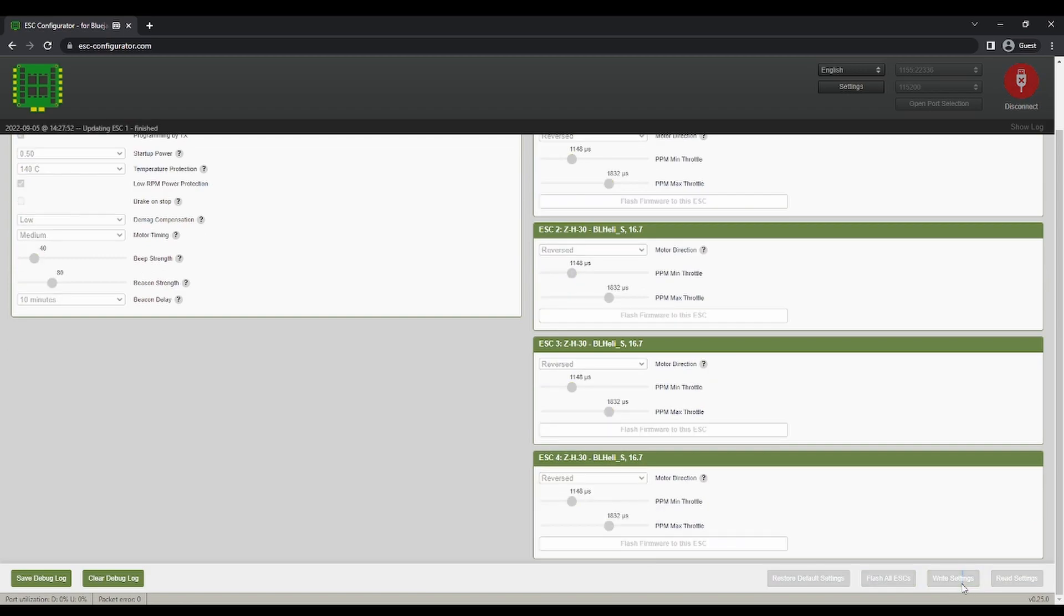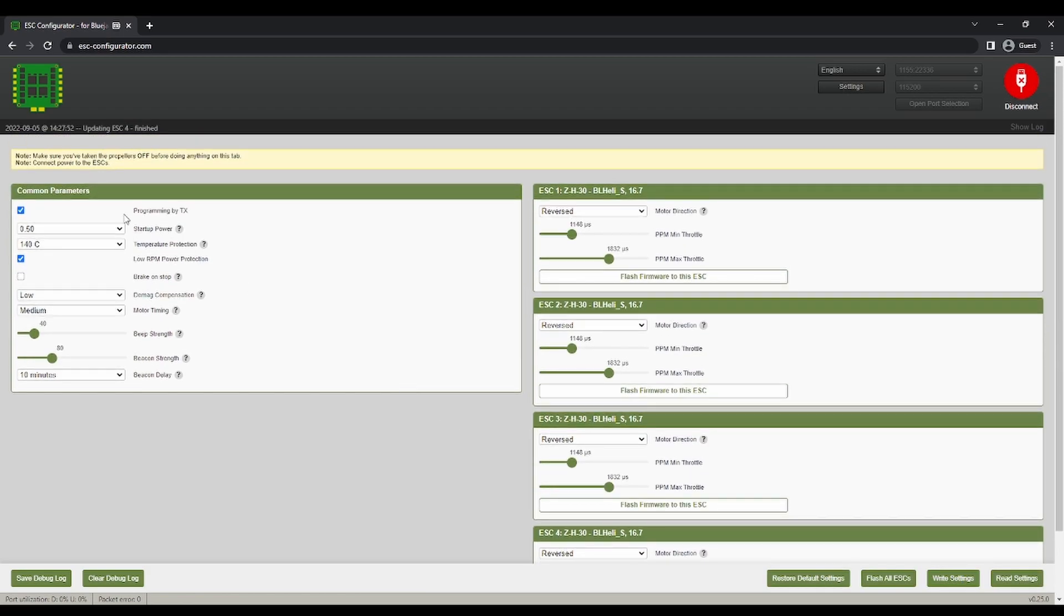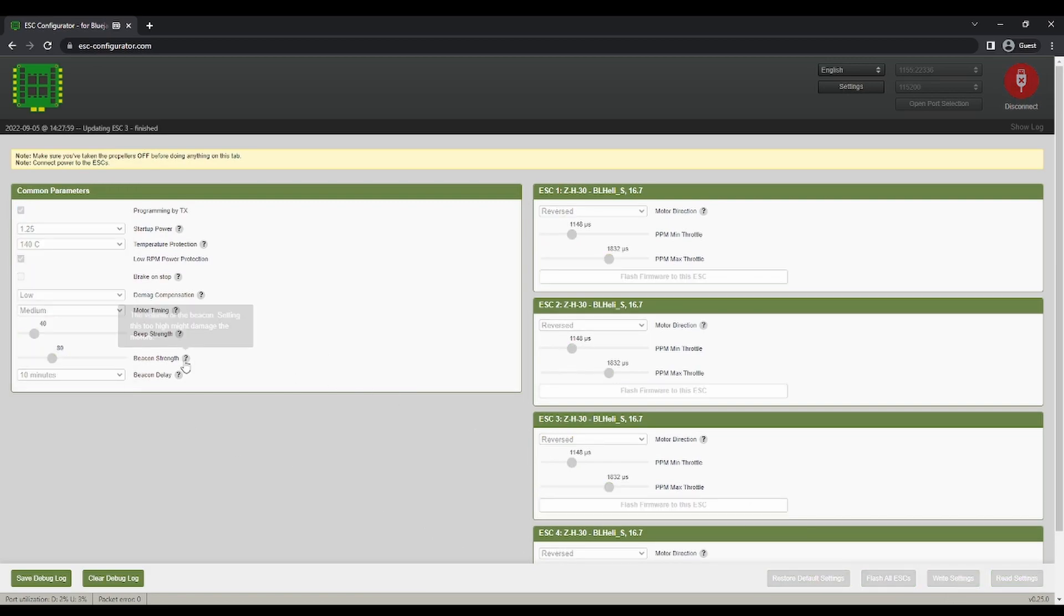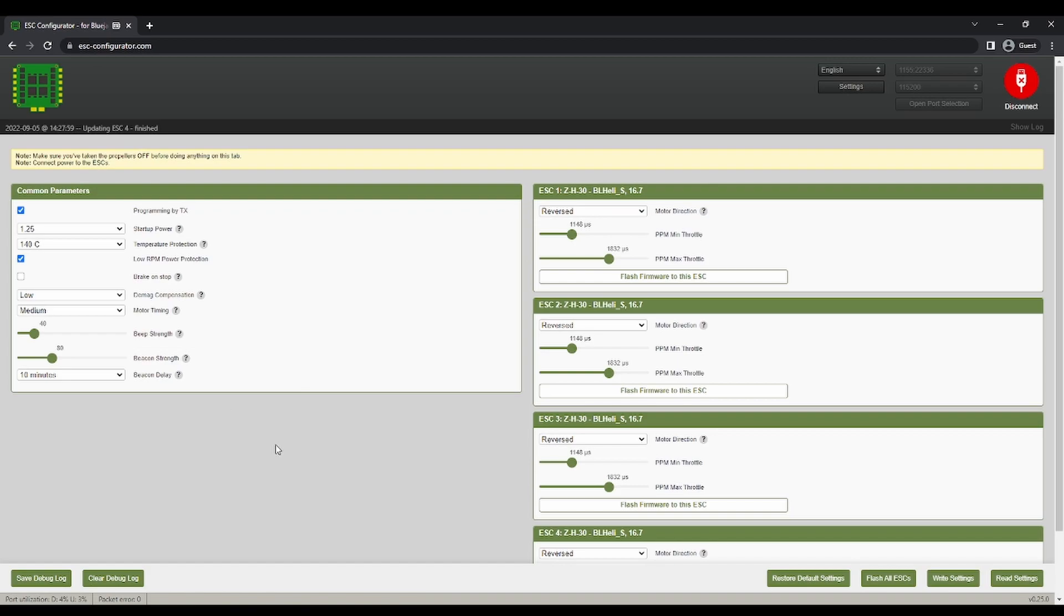So write settings. And then after that, the startup power is the only thing you need to change. So if you came here to get your quad back running, this should do it for you. Just flashback to BL-LES, change your motors to reversed, change the startup power to 1.25, and you should be golden.